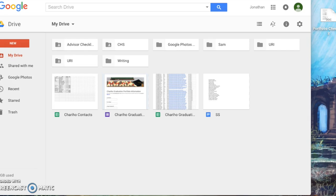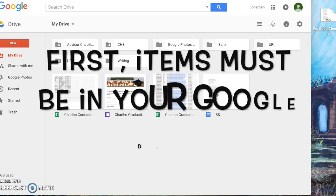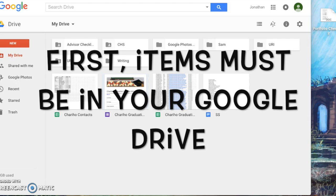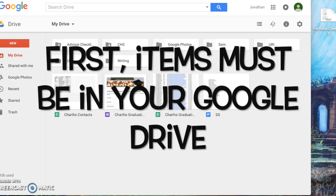Adding items to your graduation portfolio on Google Sites is very simple. The first step is any documents need to first be added to your Google Drive.